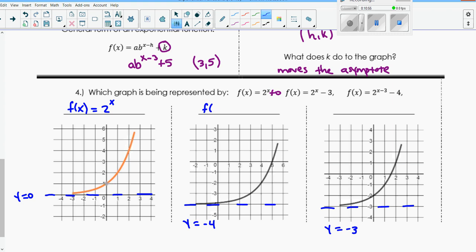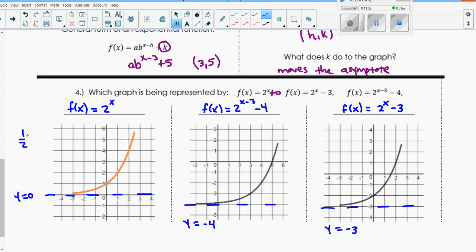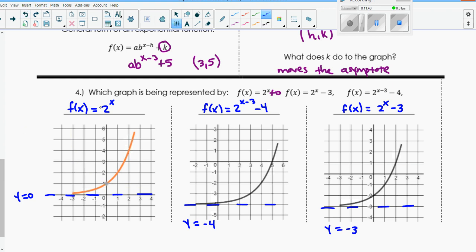This one has an asymptote at negative 4, so it's got to be the last function: 2 to the x minus 3, minus 4. Notice these asymptotes are pulled down nothing, down 3, and down 4. Also notice that these are all growth, because our base is 2, which means doubling. If this was 1 half to the x power, the function would look like decay. If I added a negative onto this, it would be reflected.